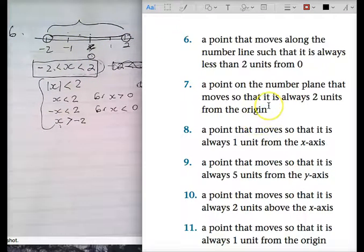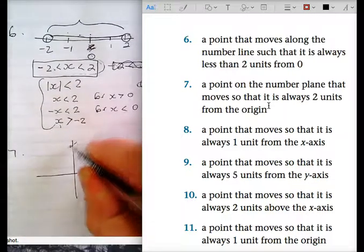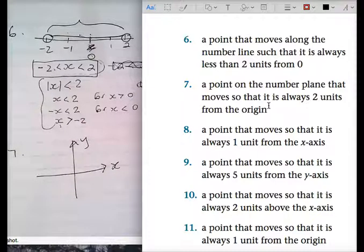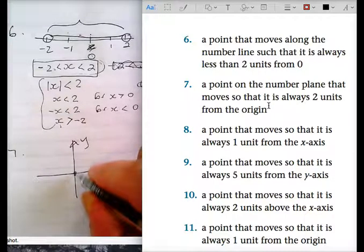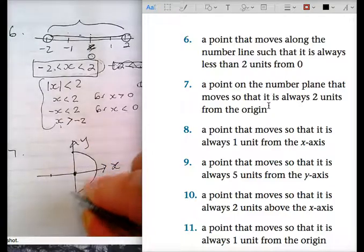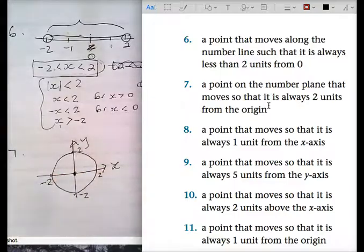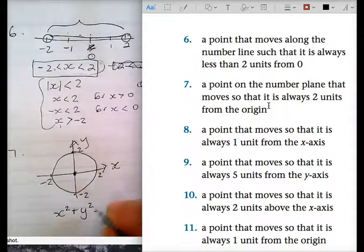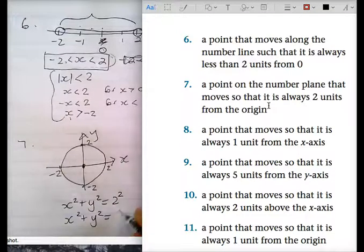Question seven: a point that moves on a number plane — not a number line. A number plane is a Y-X number plane. A point on the number plane that moves so that it's always two units from the origin. Always two units from here: two units up, two units across, two units down, two units there. X squared plus Y squared equals four — that is, X squared plus Y squared equals two squared, or X squared plus Y squared equals four.